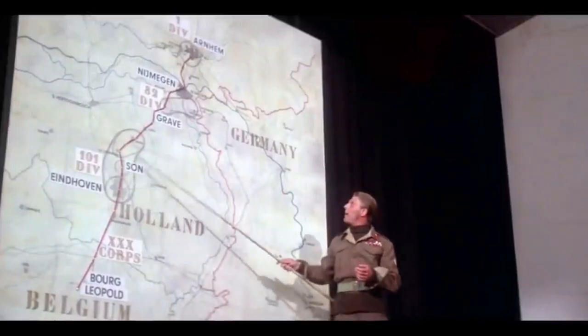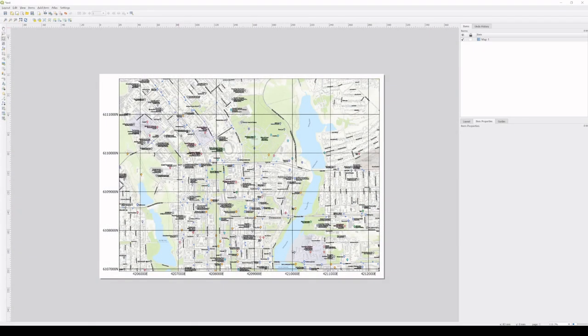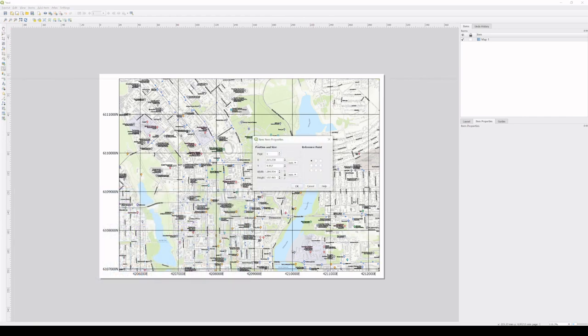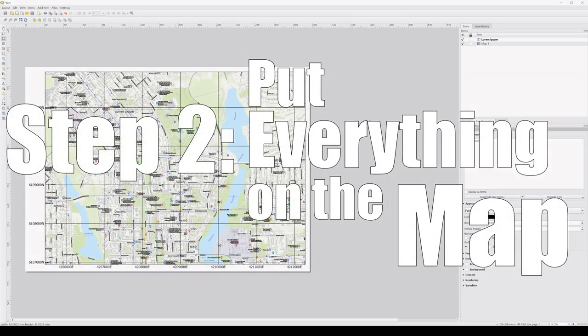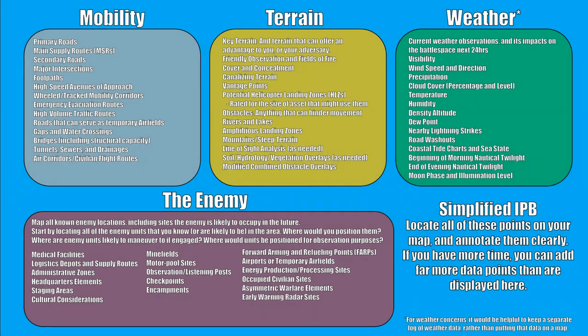In this first step, we're actually taking care of a couple of different steps — we are defining the operational environment by choosing a map that is the right size for the area we're talking about. Once we have our map, we can move to step two: simply put everything on the map. All of the stuff listed on your screen right now is a place to start, but really you need to focus on mobility, terrain, weather, and the enemy.